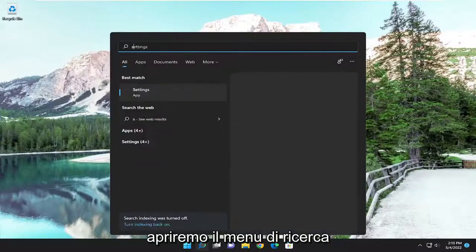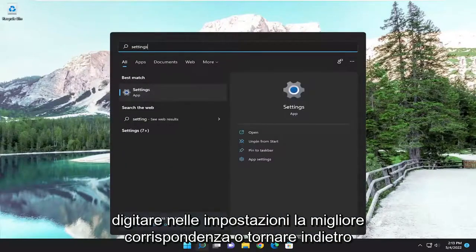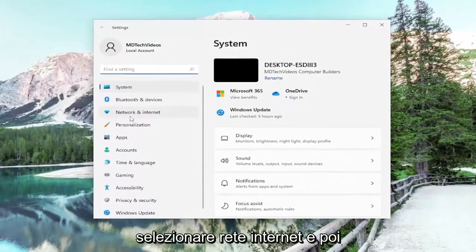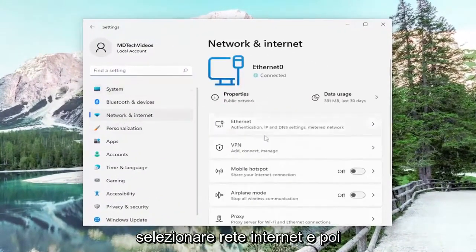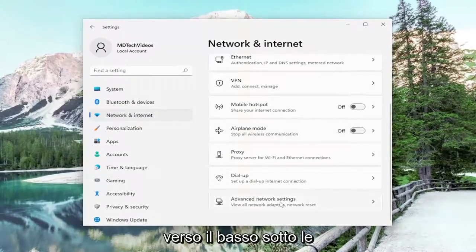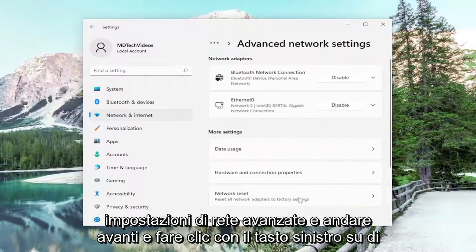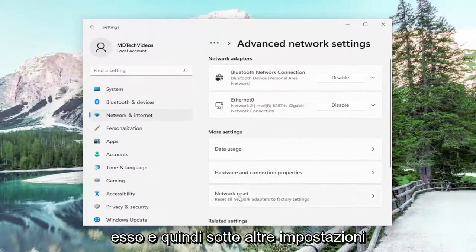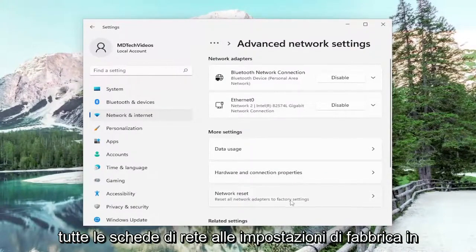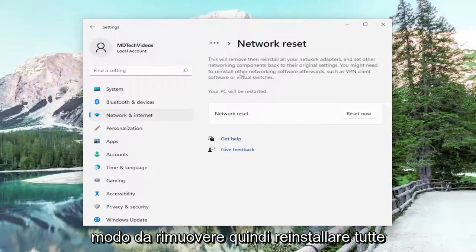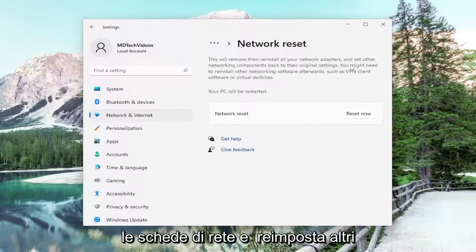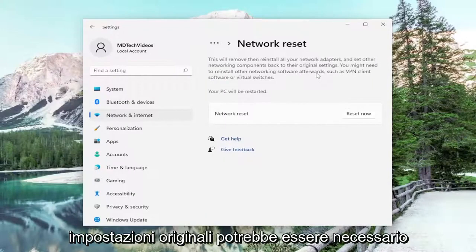We're going to open up the search menu, type in Settings — best match will come back with Settings. Open that up. On the left side select Network and Internet. Then on the right side scroll down underneath Advanced Network Settings and left-click on that. Then underneath More Settings, select Network Reset — Reset all network adapters to factory settings. This will remove and reinstall all of your network adapters and set other networking components back to their original settings.